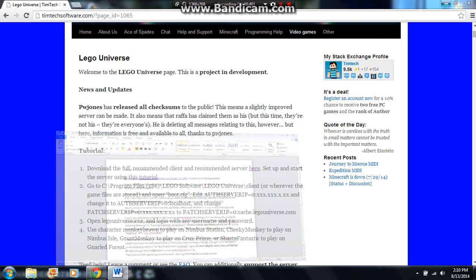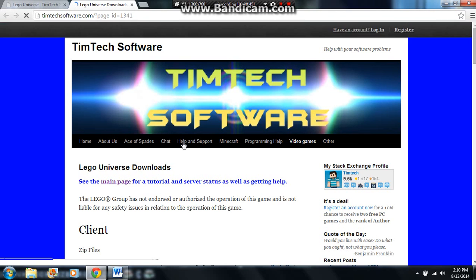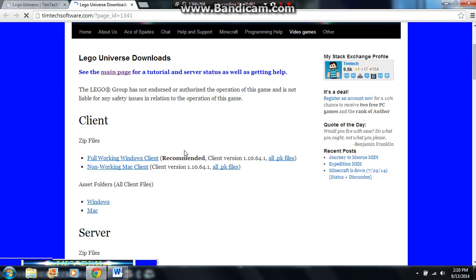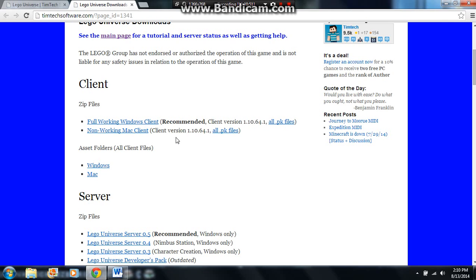And you have to save the server to the desktop, because if you save it anywhere else you won't be able to find it. So click this link, download this for Windows. The Mac one is broken, so if you have a Mac you're sort of out of luck until they come out with a new one, and you also want to download this server if you want to localhost it.